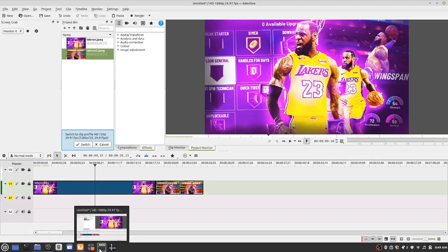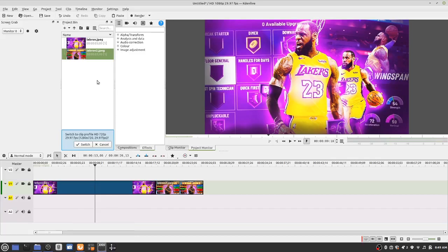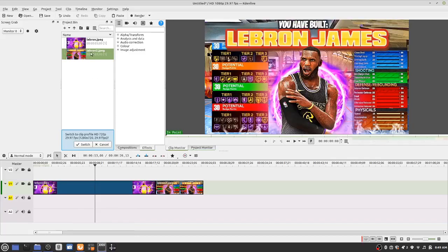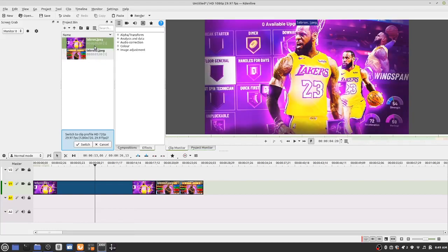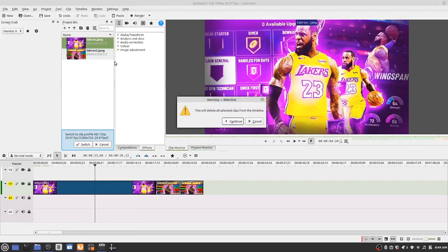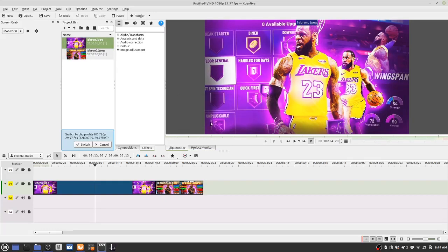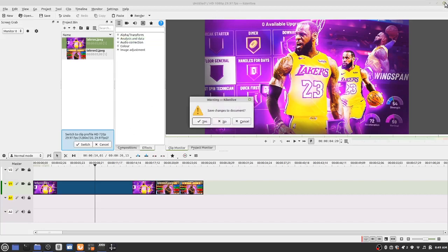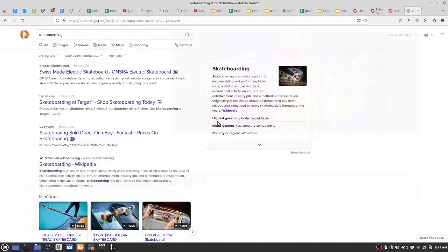Hi everyone. Today we're going to work on video editing. We're going to add some images to a video editing program called Kdenlive. This is how you do it.